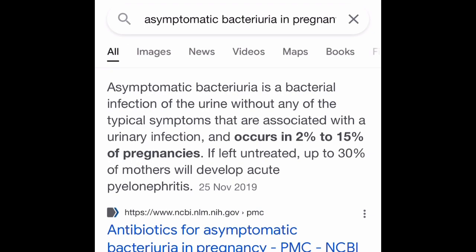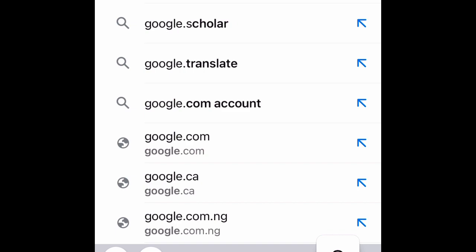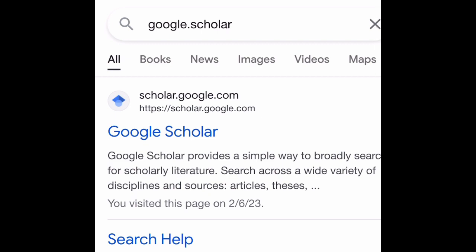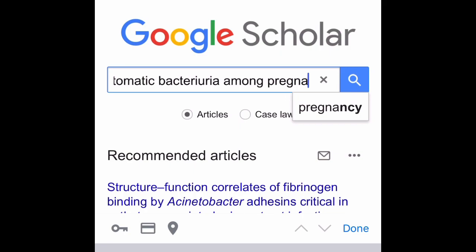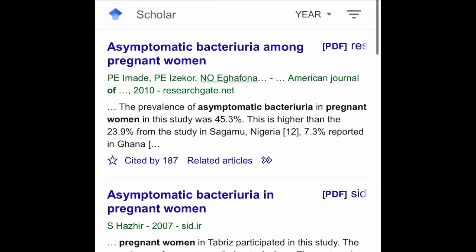For illustration, click on your Google app — whether on your phone or computer — and type 'Google Scholar.' Click on it and it opens up. You'll notice the first article that appears is exactly on our topic: asymptomatic bacteria among pregnant women. However, you're not looking to use only one article — you want to use as many articles as you can.